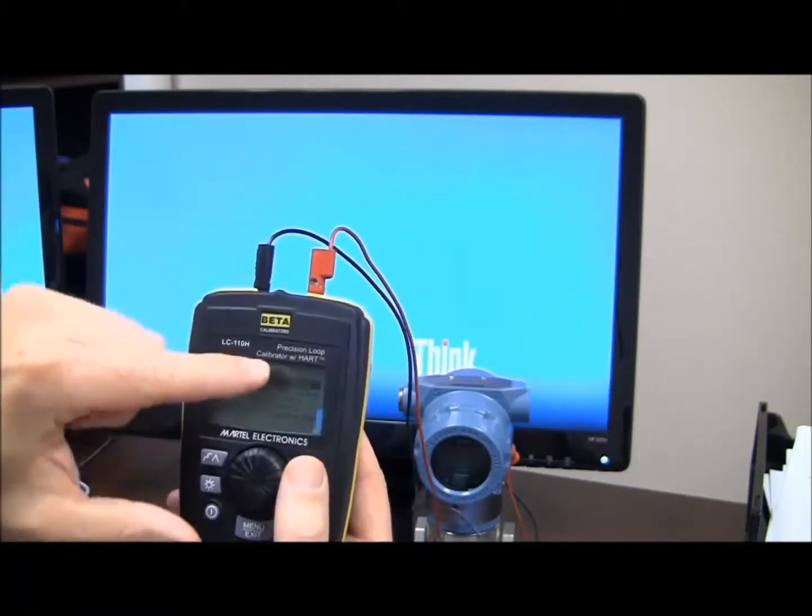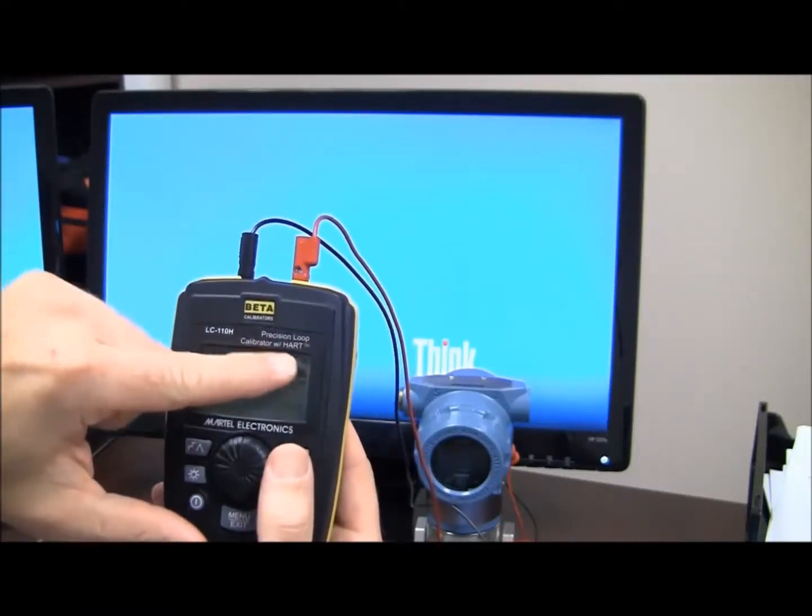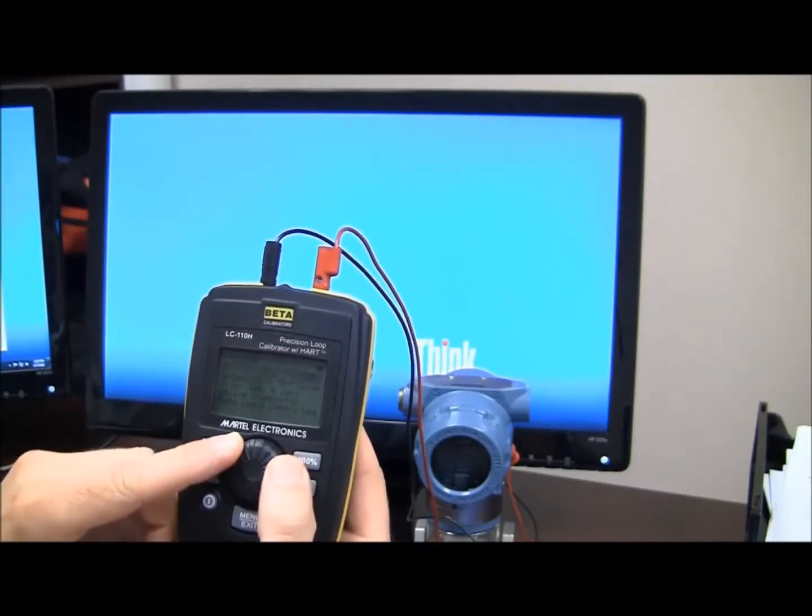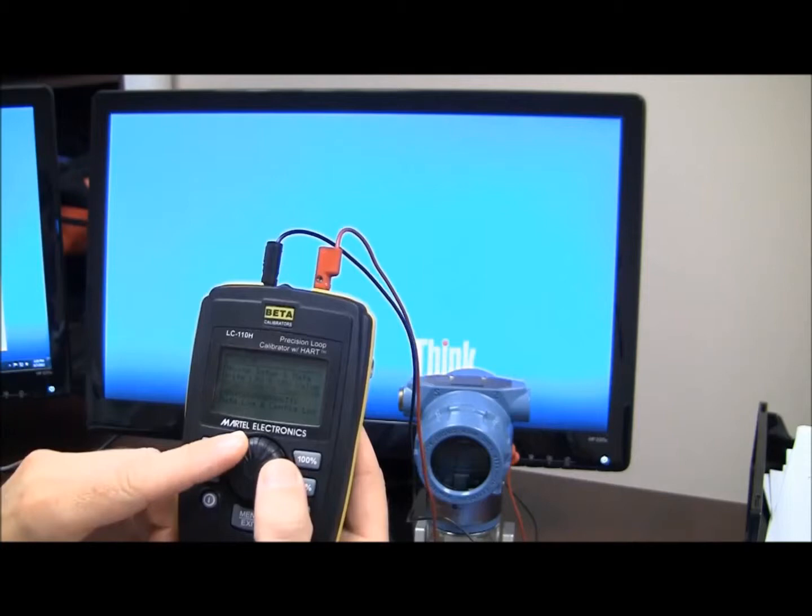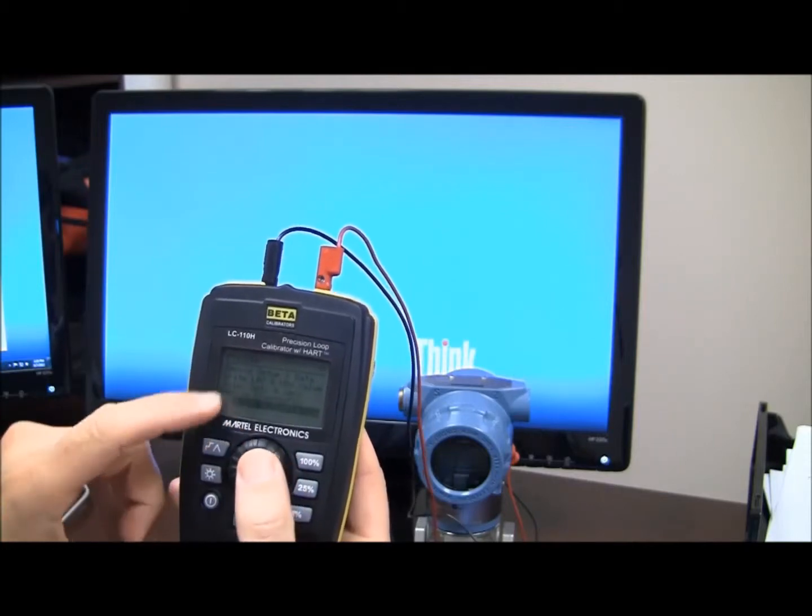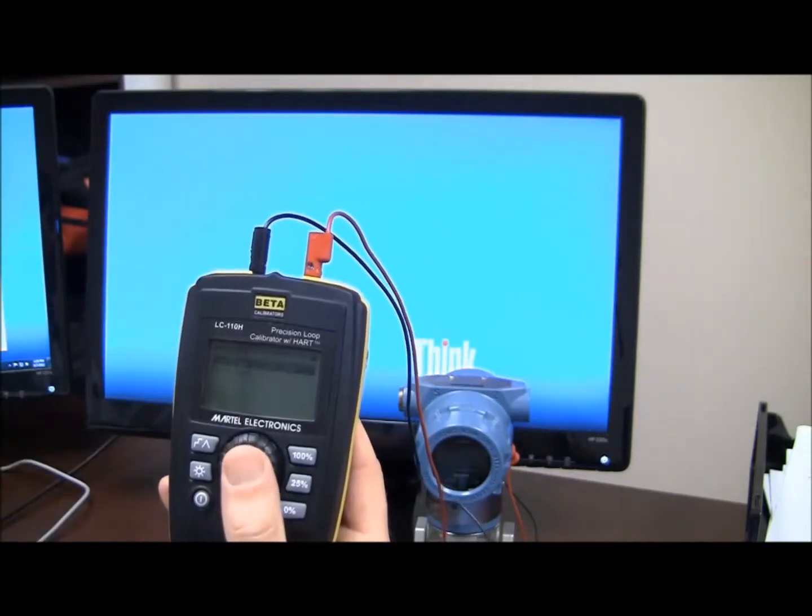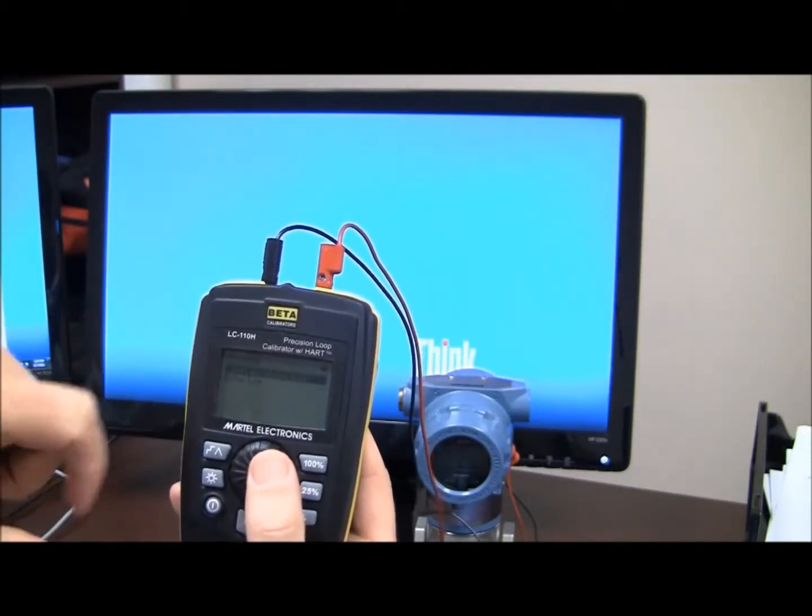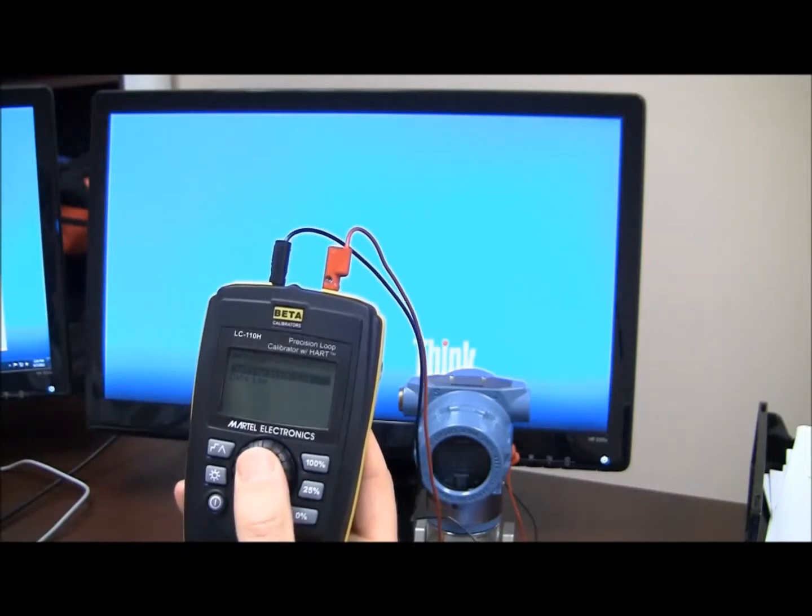So you see the Hart beating, I have my Hart communications, I'm going to scroll down here with my wheel. Data log, config log. And we're going to do a config log.